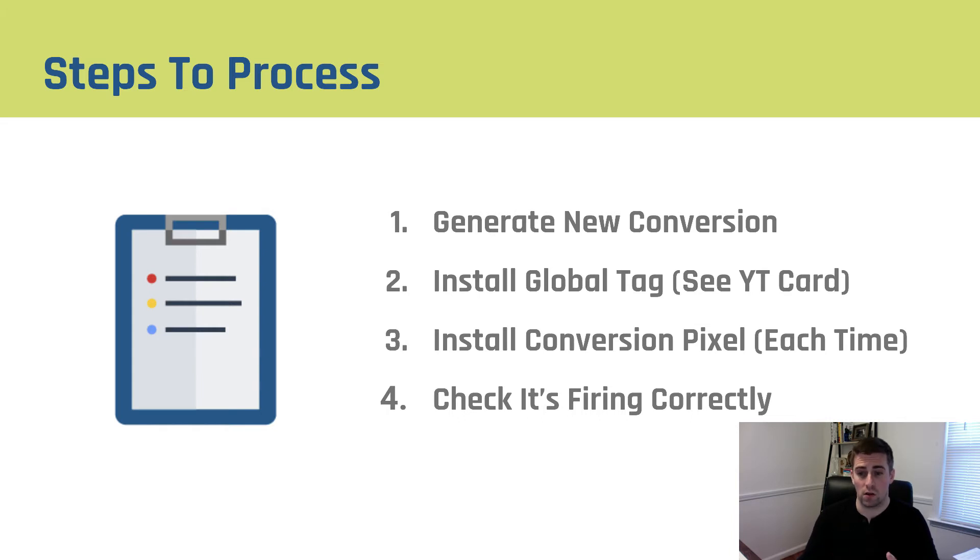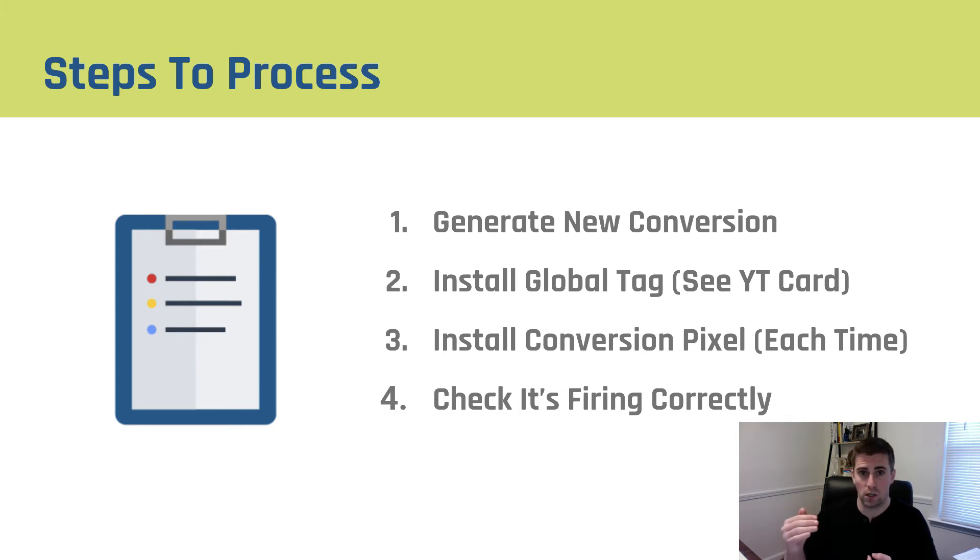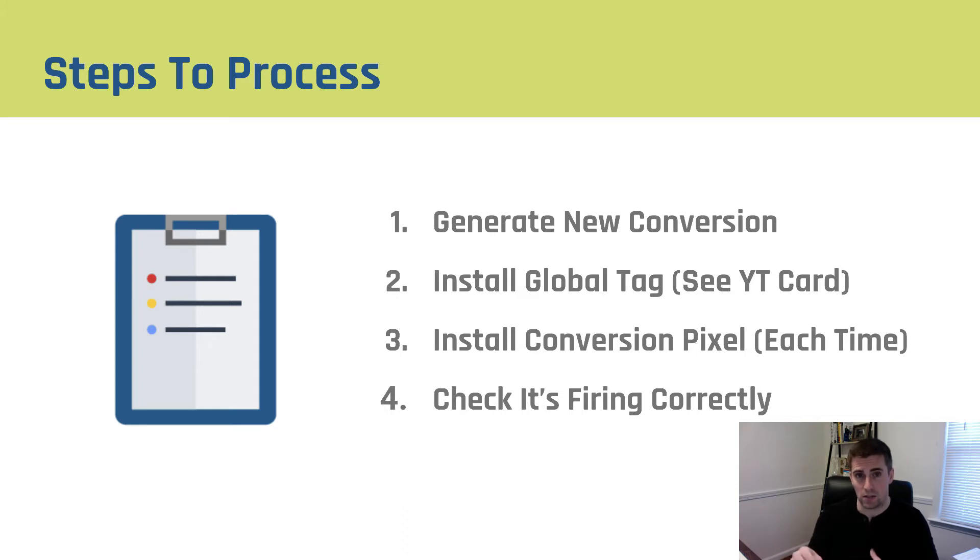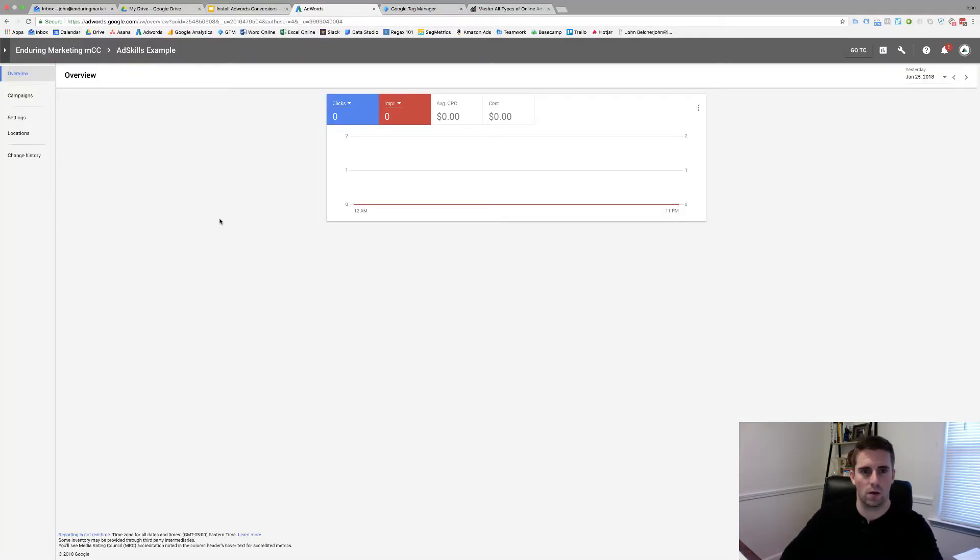Then, we're going to go in and install our conversion pixel. You only have to do the global site tag once. You have to install your conversion pixels every time you create a new one. You need to make sure you go install it on the site, and it has to fire on the exact pages that you want it to fire on. It's really important to go through and do that. And then, finally, using our tag assistant to make sure things are firing correctly. Enough talk. Let's go do it.